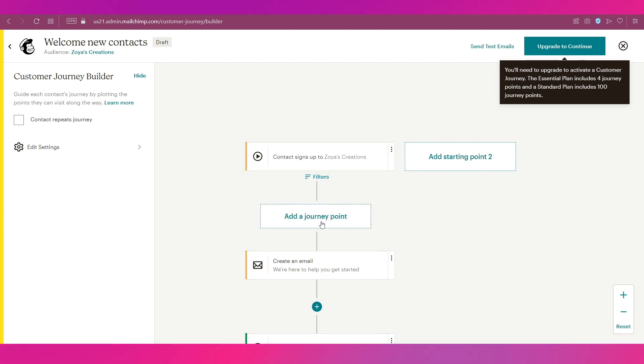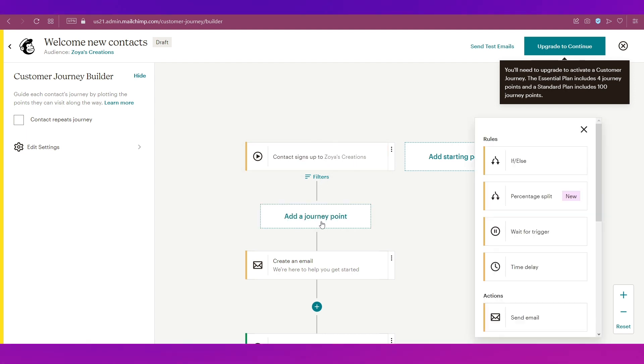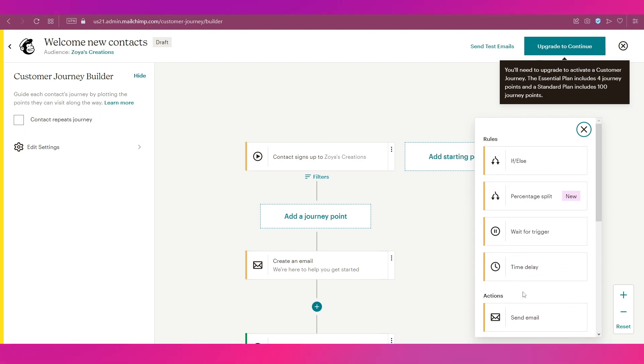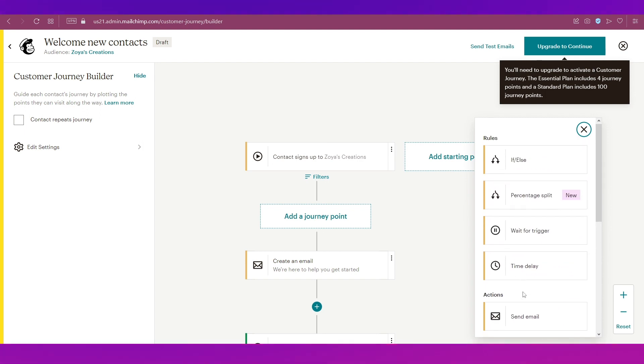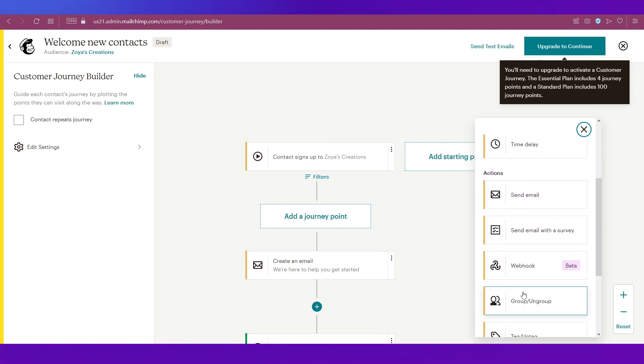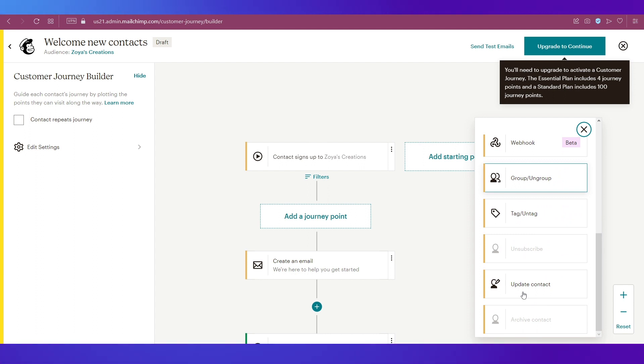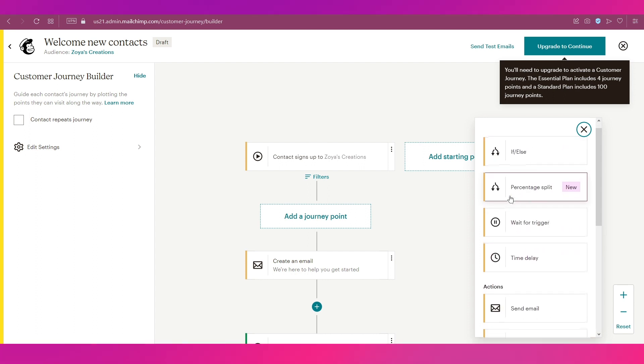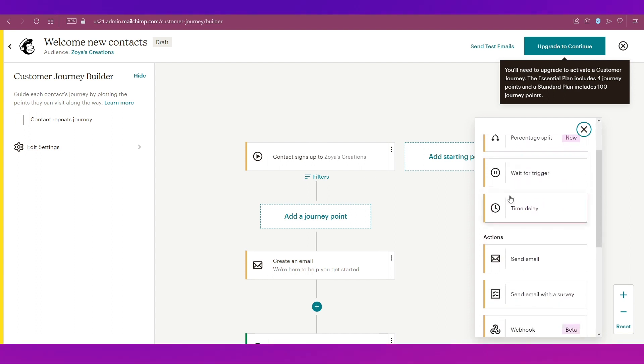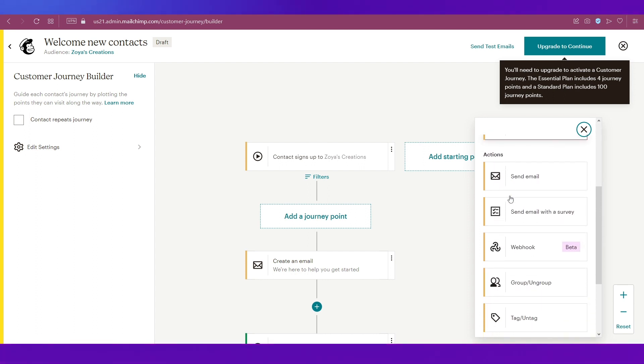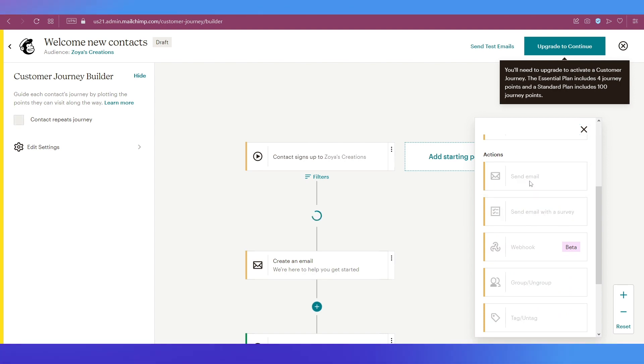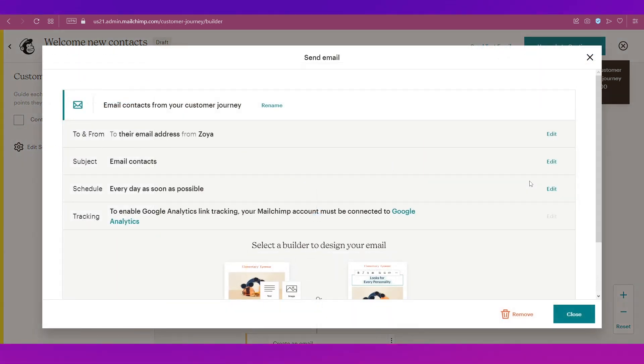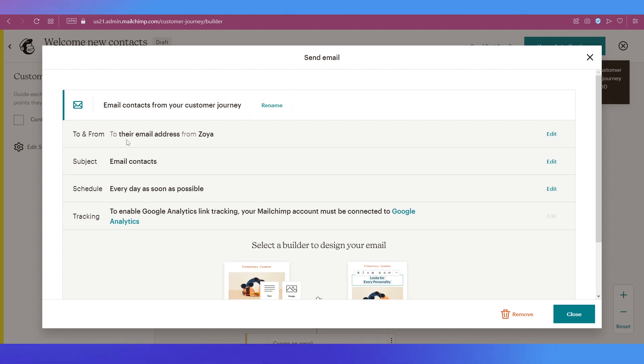After a contact signs up, this is the block for the signup process. Then you can click over here to add a journey point. These are all the options that you have under the journey point: there are rules, there are actions, etc. We want to send an email, so we are going to select Send Email from the Actions section. Then this popup window will open.